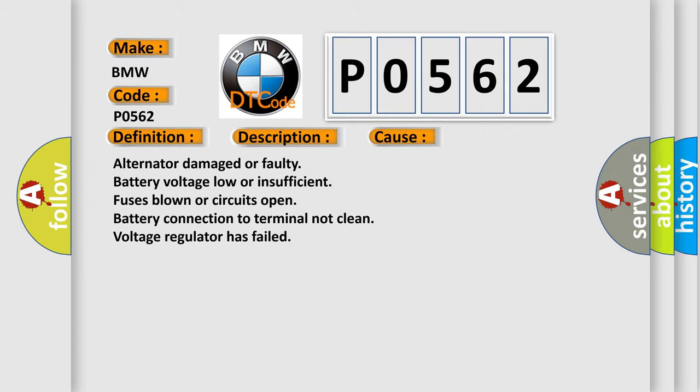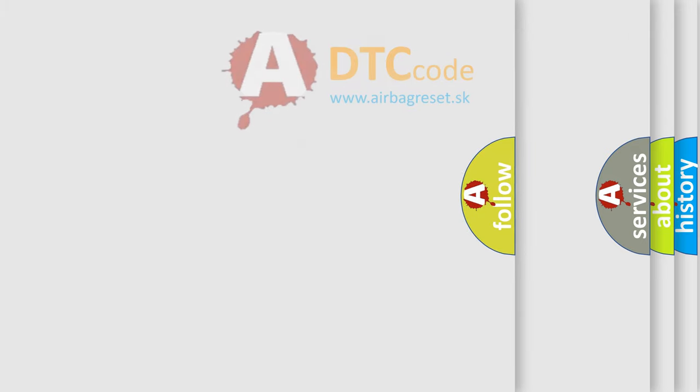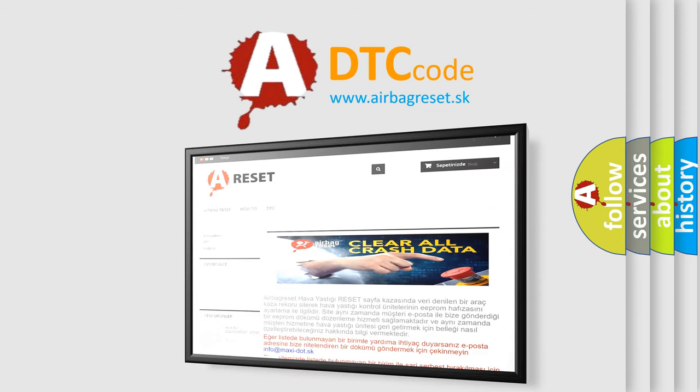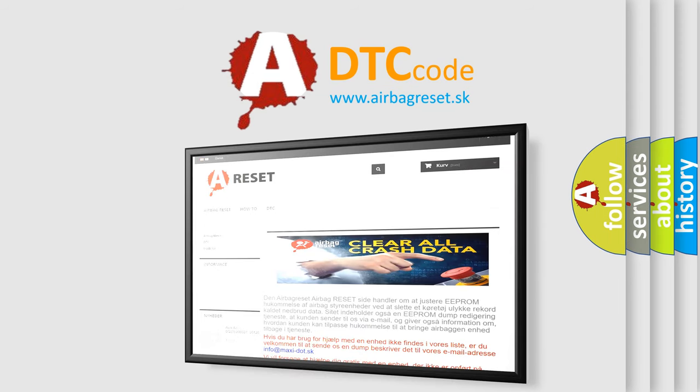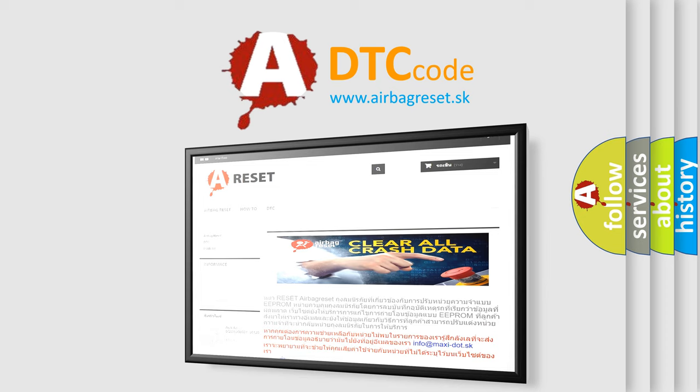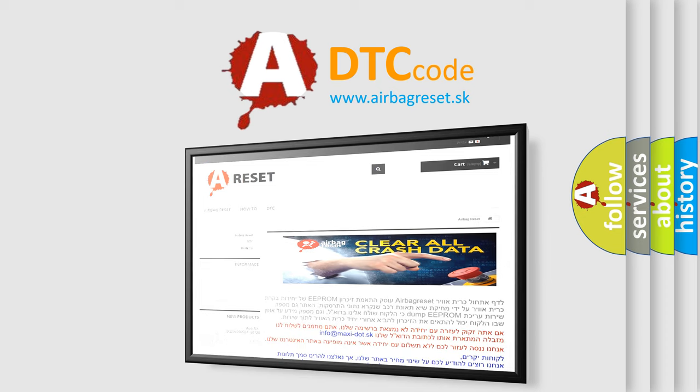The Airbag Reset website aims to provide information in 52 languages. Thank you for your attention and stay tuned for the next video.